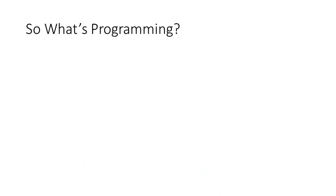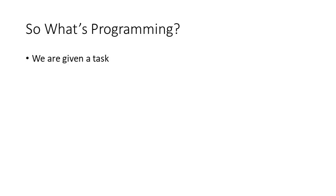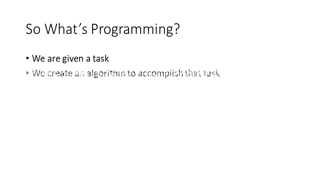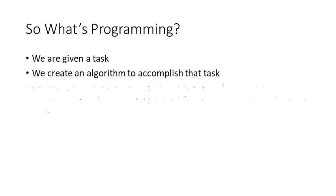So what is programming? We're given a task, actually you'll be given a task, such as write a program so that you can estimate your grade in this course. That's always an interesting topic. Once you're given the task, you will create an algorithm to accomplish that task.